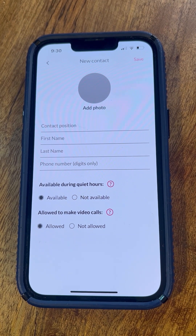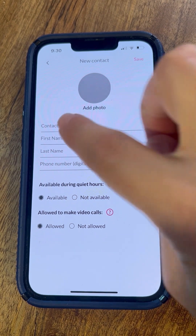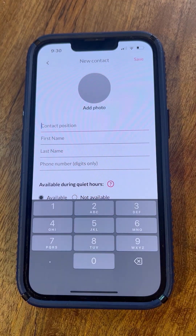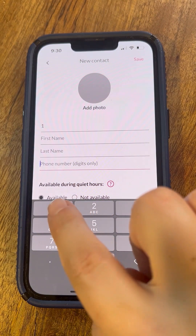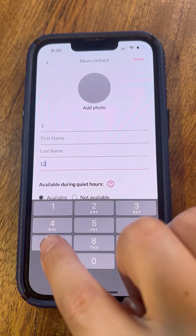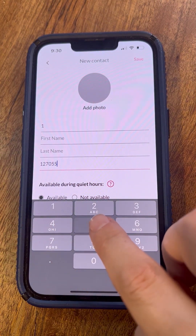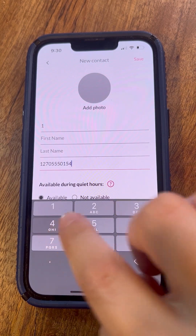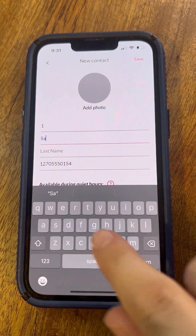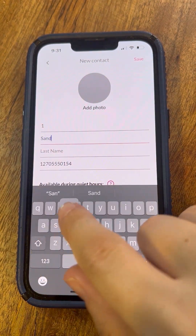To save a contact, you must at minimum enter the contact's phone number and the contact position. The contact position refers to the location that the contact will show up on the phone. For example, setting the value to the number 1 makes the contact the first contact on the home screen.